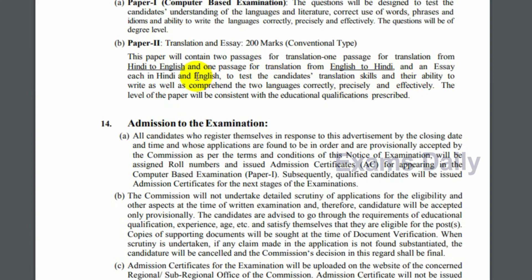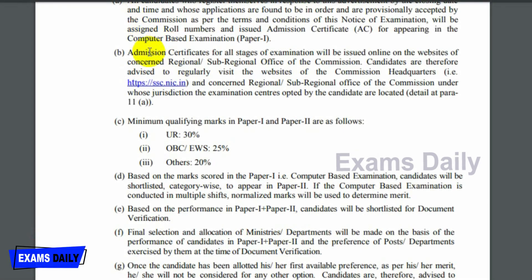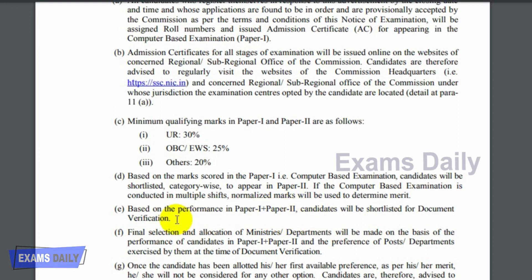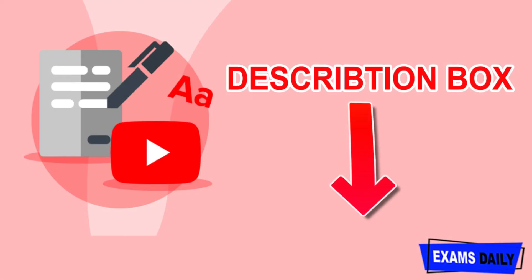For the selection process, candidates will be shortlisted based on their marks in Paper 1 (computer-based examination). Then Paper 2 will be held, and based on performance in both papers, candidates will be selected for document verification. The notification PDF link and additional details on exam pattern and syllabus are available in the description box.